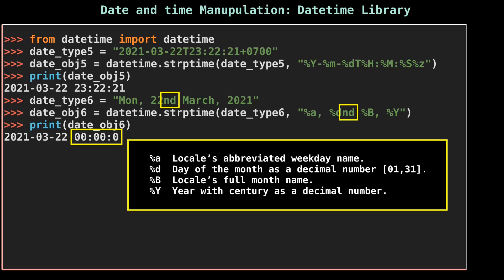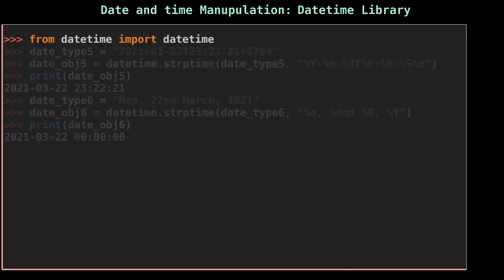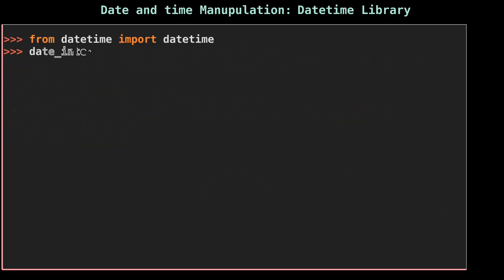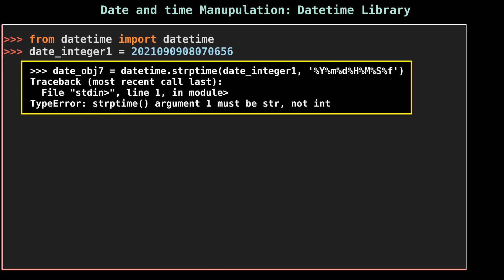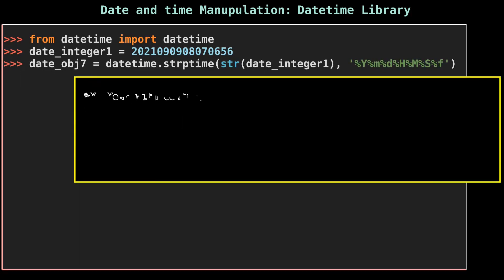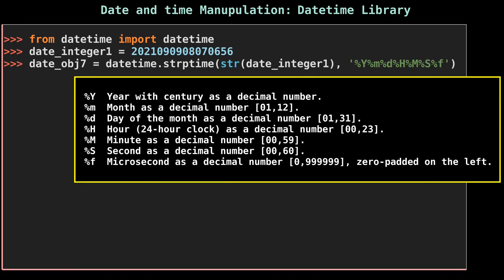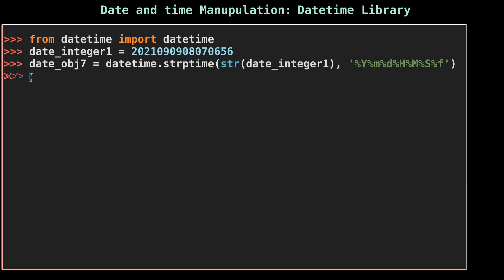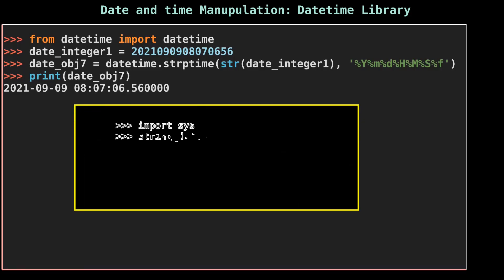Now it's time to convert the integer date into a date object. strptime only takes string as an input, so if you pass date_integer variable, then it will raise an error. So you need to convert an integer into a string. You already know about the given tokens.